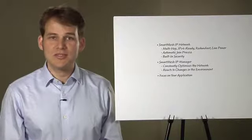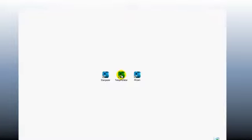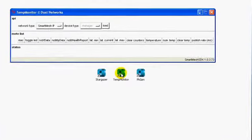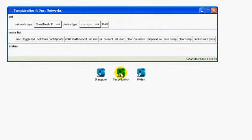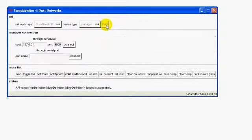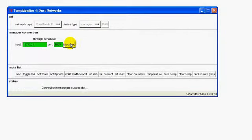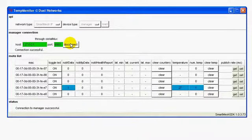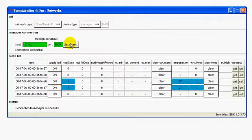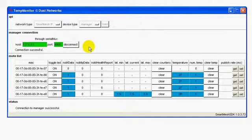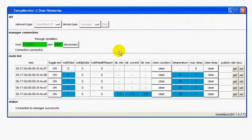First, let's open the Temp Monitor application. When connecting to a Smart Mesh IP manager, the Temp Monitor application retrieves the list of motes currently in the network and displays that information in a table. Depending on how you deploy your motes, some of them can be multiple hops away. A hop refers to the concept that data is passed from mote to mote in this mesh network. Each time data transits to an intermediate mote, that is called a hop.